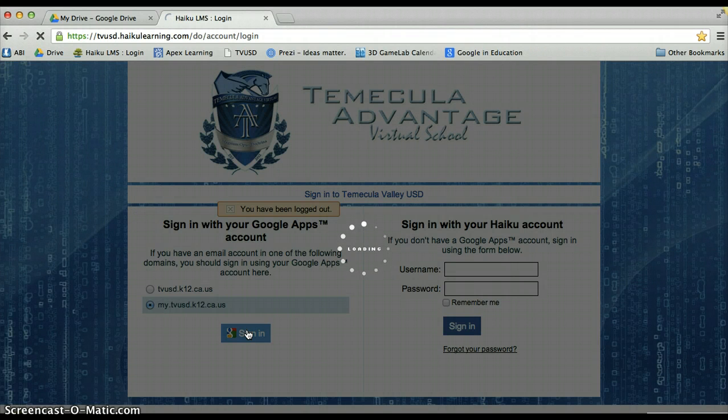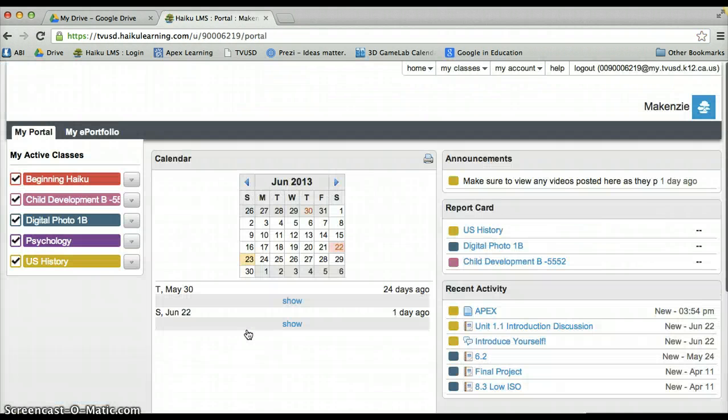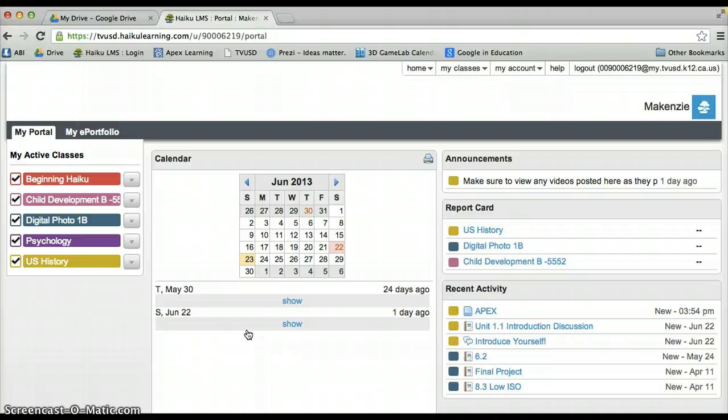The great thing about Haiku is that it provides a single sign-on for us through the Google account you have as a TVUSD student. If for whatever reason it does not log you in automatically as it just did for me, go ahead and use your student ID and password you have been given and used to access your Google account.